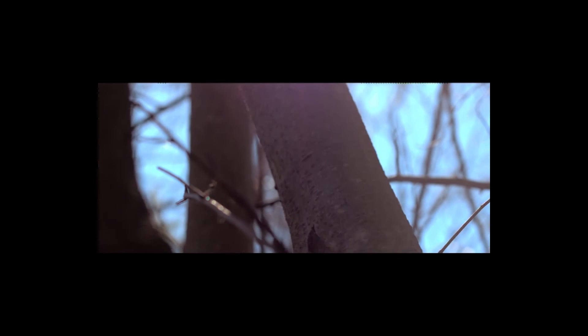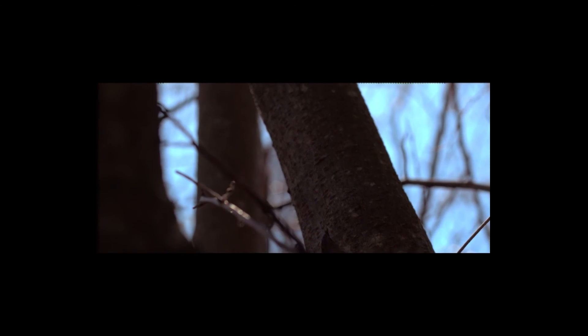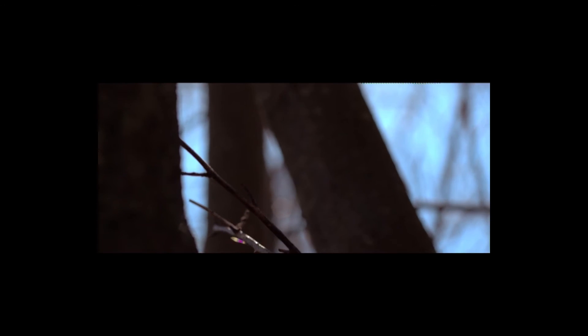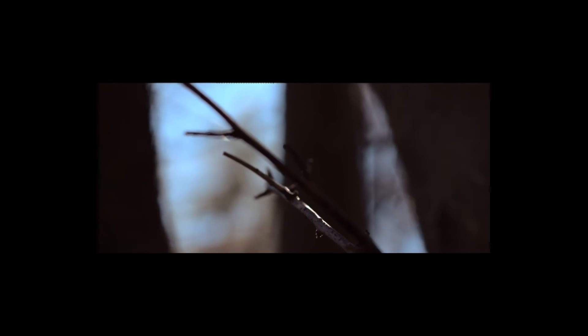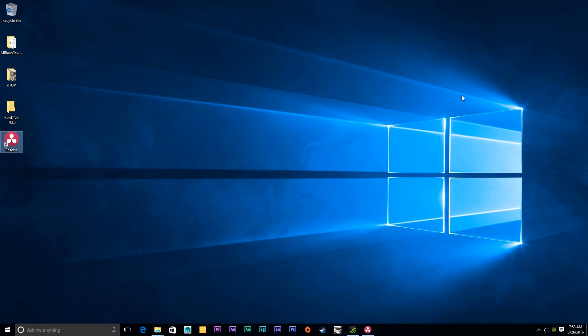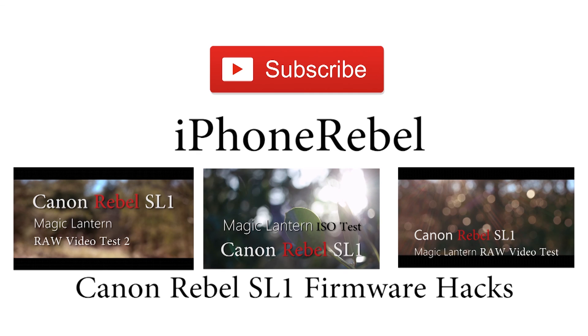I hope you guys have enjoyed this video. If you have, please give it a thumbs up. Subscribe, comment, favorite, share with your friends. Maybe you know a friend who is having trouble working with the MLRAW Viewer and random focus pixels. Go ahead and share this video with them so that you can share the awesome stuff that you've learned from iPhone Rebel. Until next time, peace.